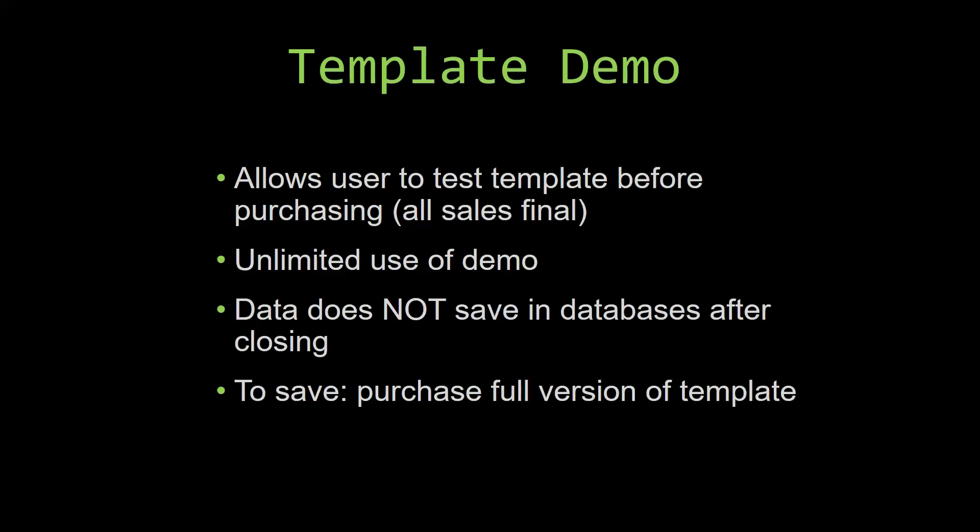If you would like to test out our demos for multiple days, you are free to do so. All you have to do is leave the database open so that the data you enter will not be wiped. That is because our demos are designed so that once you close the demo, all the data that you have entered will be wiped from that database. You have to purchase the full version if you would like to save your data that you have entered.